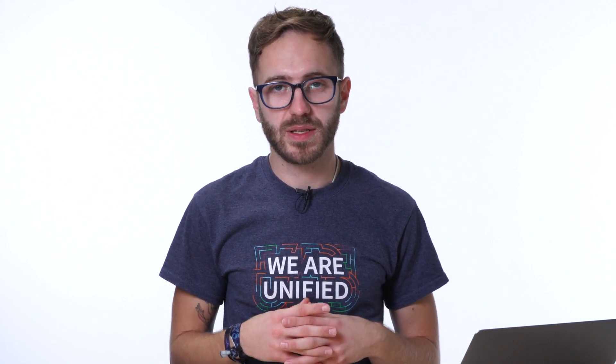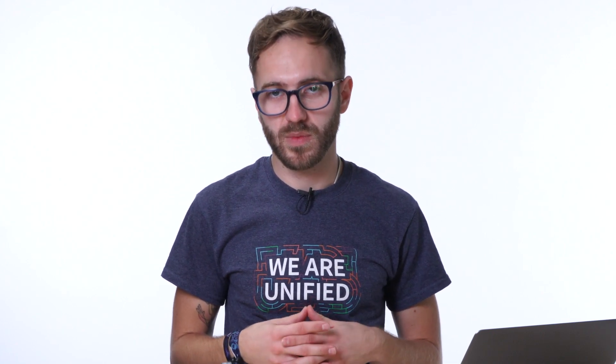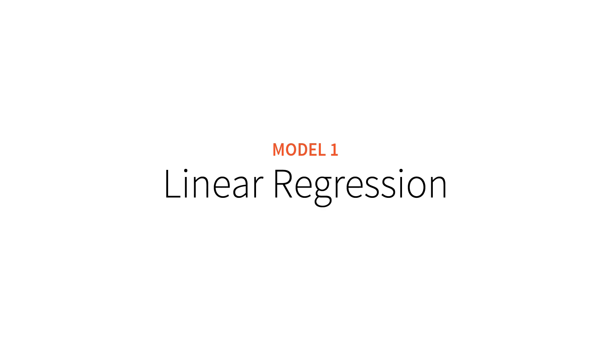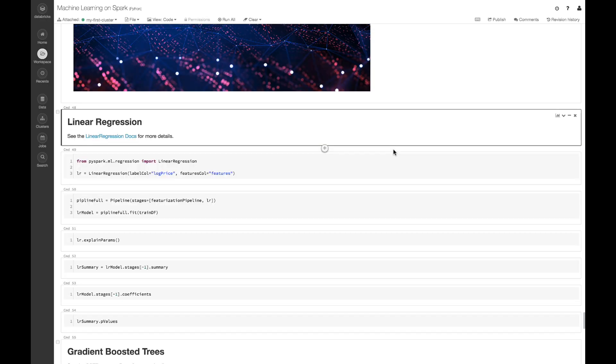Let's start with a linear regression model. Linear regression models are both highly studied and highly interpretable, so we can get a good sense of what's going on within our data.